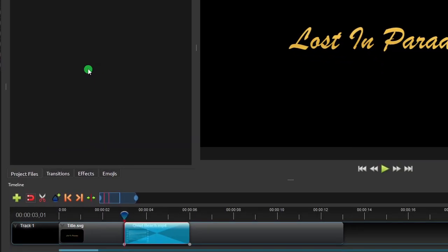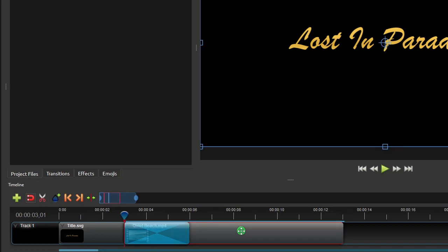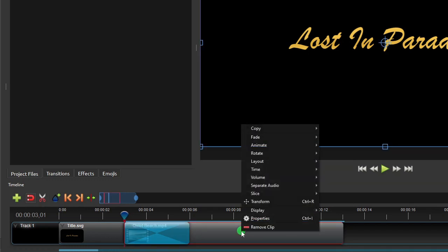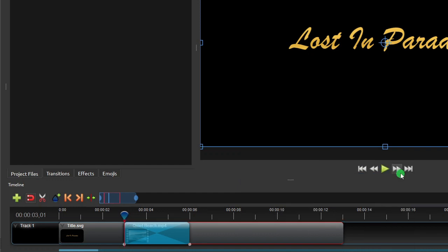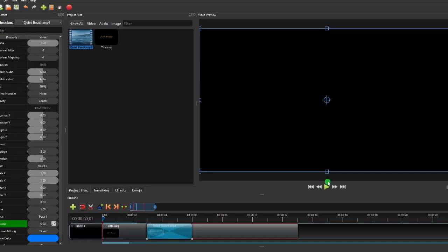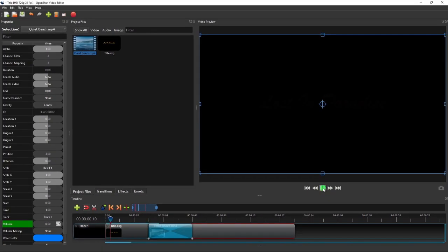And then since the video has got an audio component, we should also make the sound fade in in the beginning of the clip, or during the transition period. To do that, right click the video clip, select Volume, start of the clip, and then click Fade in Slow. Okay, now if we play the video, we'll have something like this.